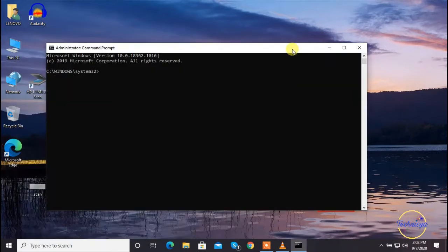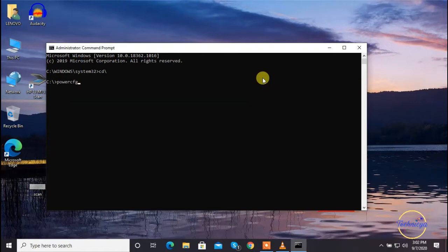Now you will see the command prompt window. Here, type the command powercfg slash battery report. I will also mention this command in the description box.